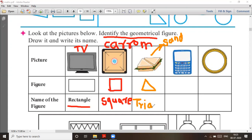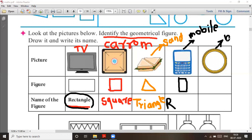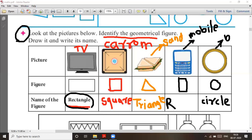Then the next thing you have is a mobile phone — M-O-B-I-L-E. Mobile is rectangular in shape, so it is a rectangle. Then you have a circle — C-I-R-C-L-E. So this is your exercise and homework.